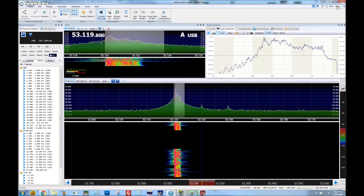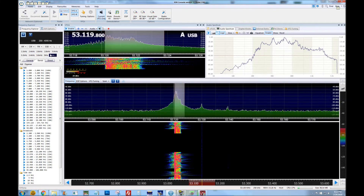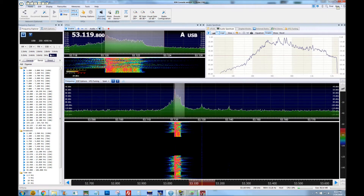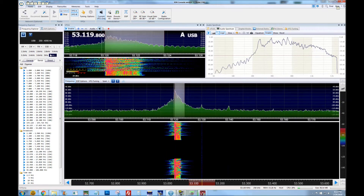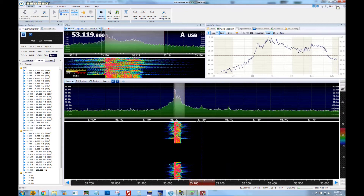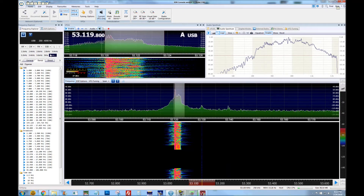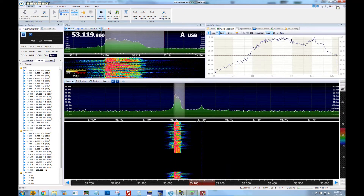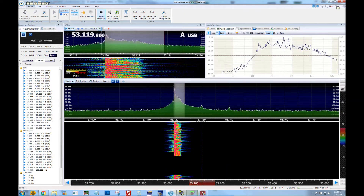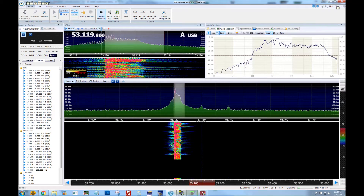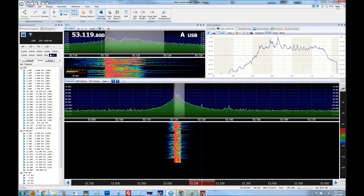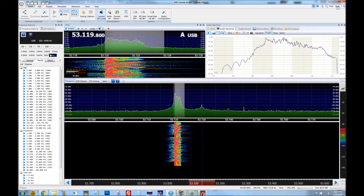Now we are testing on upper sideband with the same microphone, the Yeisoo MD100, on upper sideband. 1, 2, 3, 4, 5 — 4, 3, 2, 1.